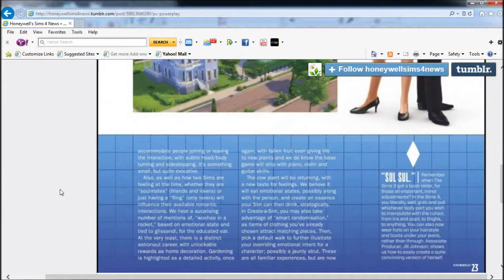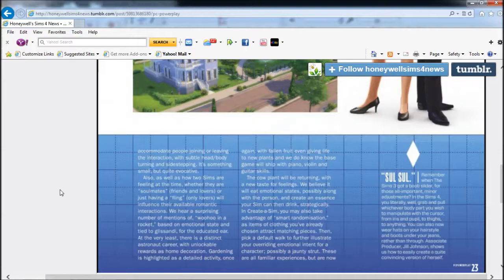Two Sims' feelings at the time - whether they're soulmates, housemates, or just having a fling - will influence their available romantic interactions. So depending on what they see each other as, that depends on your romantic actions. I could see if you were friends with benefits, because you have two bars now: the friendship bar and the romance bar.